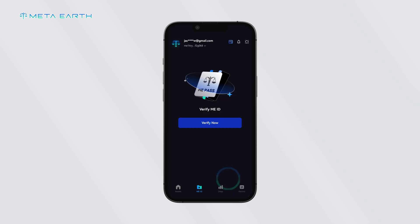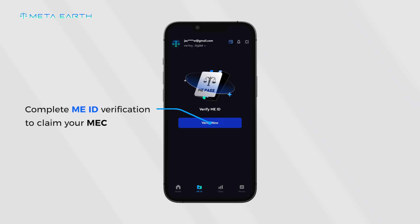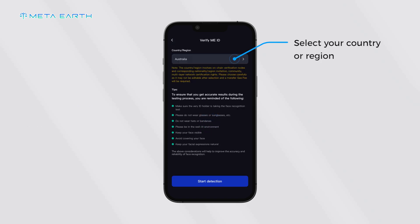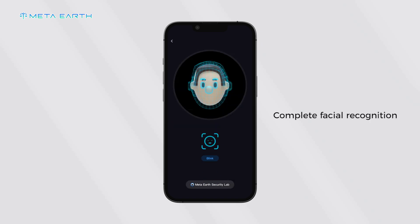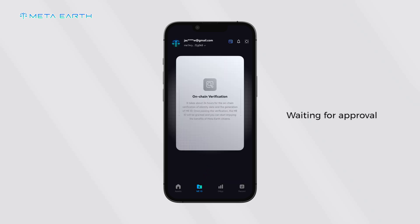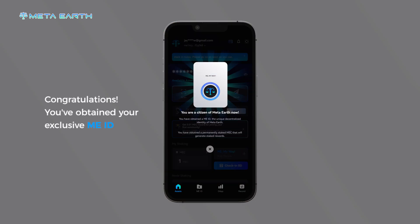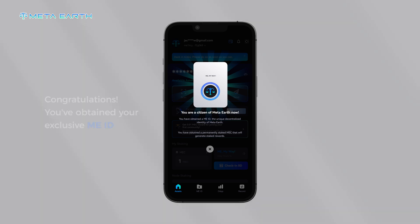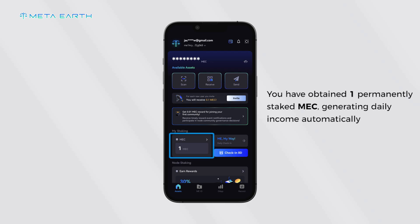Complete Me ID verification to claim your MEC. Select your country or region and complete facial recognition. Waiting for approval. Congratulations, you've obtained your exclusive Me ID and one permanently staked MEC, generating daily income automatically.